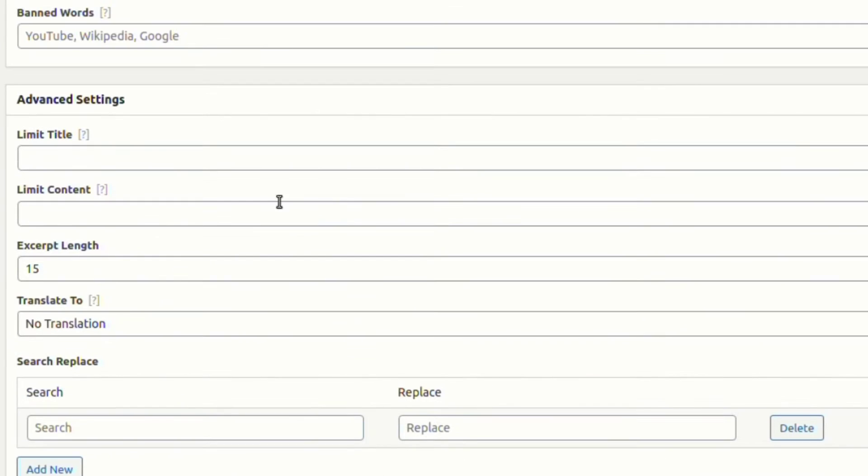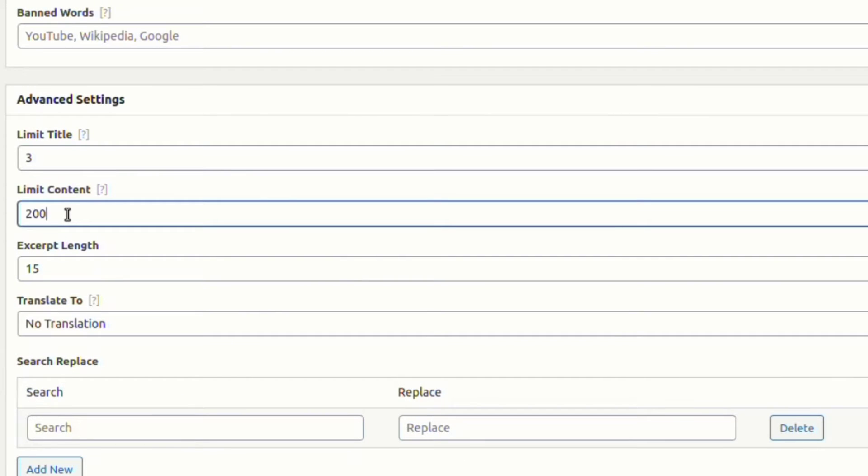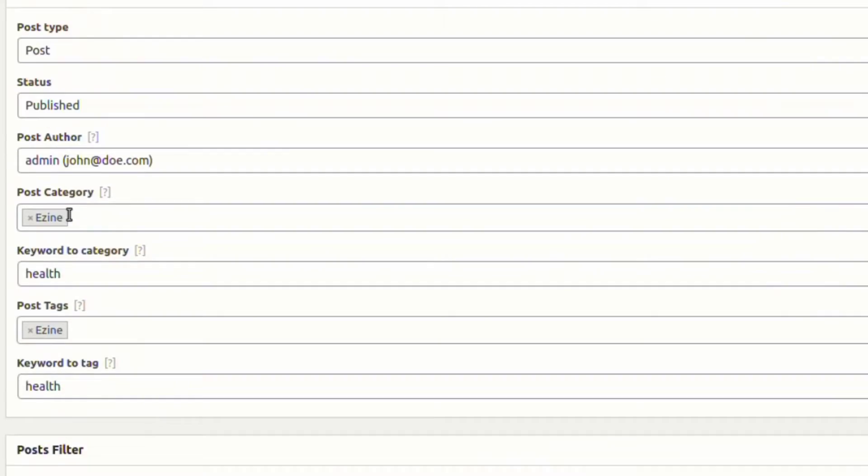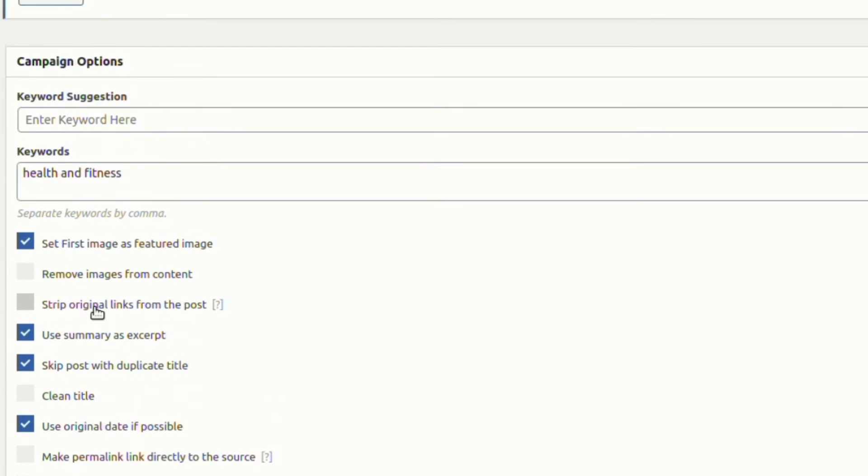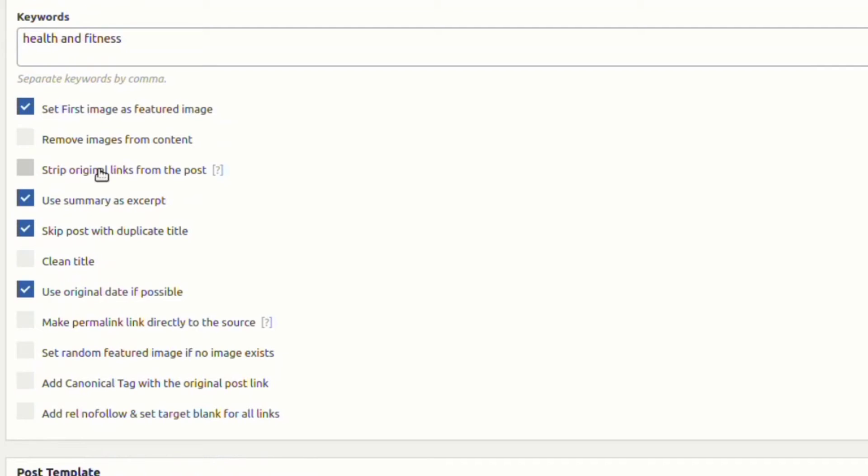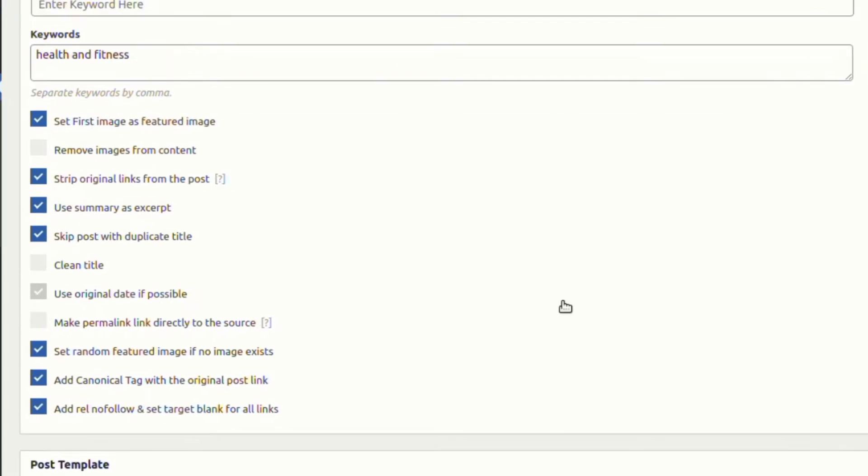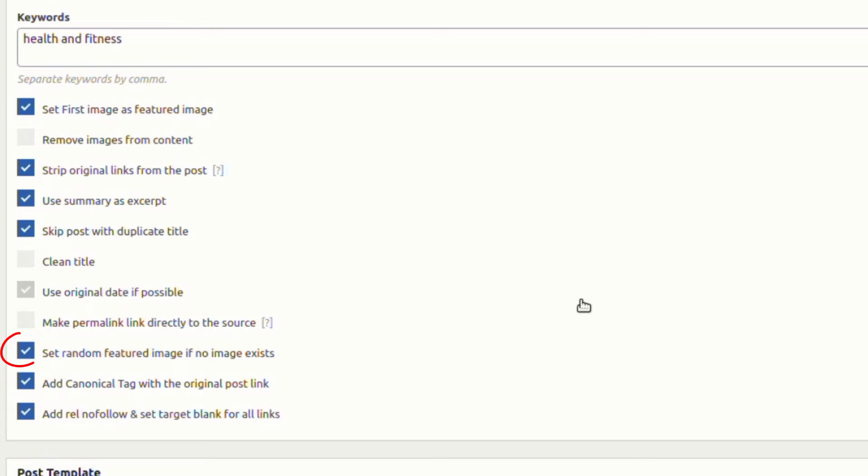Let's limit the title to three words and the content to 200 words from the advanced settings. On top of that, we are enabling the options: strip original links from the post, set random featured image if no image exists.